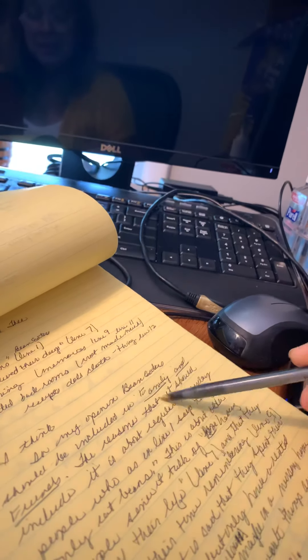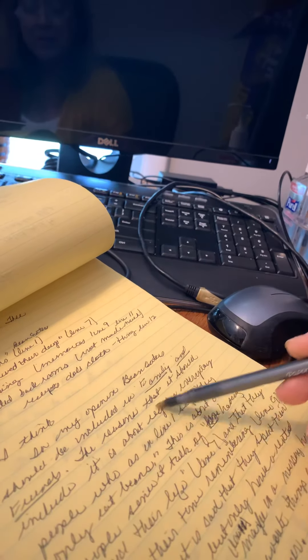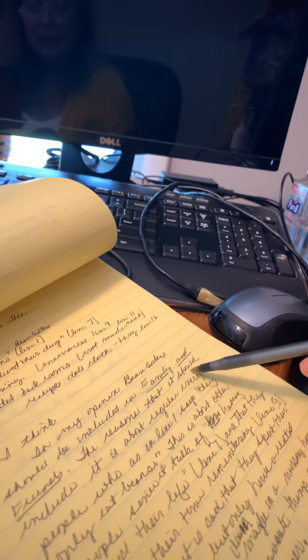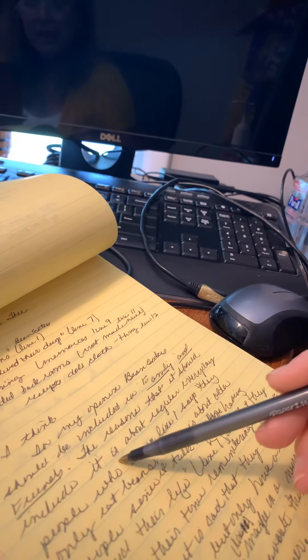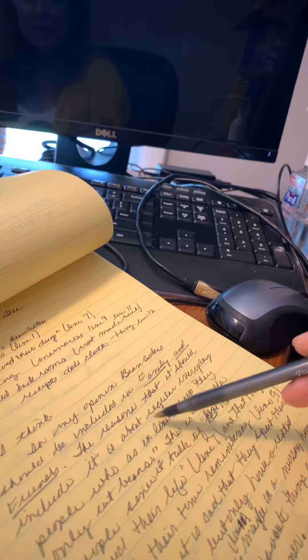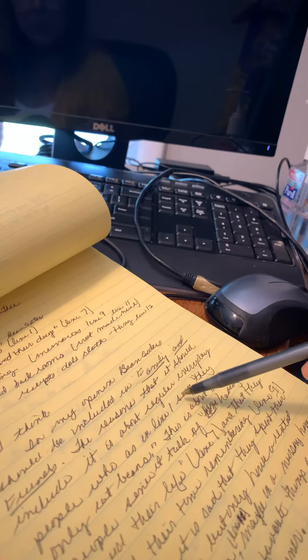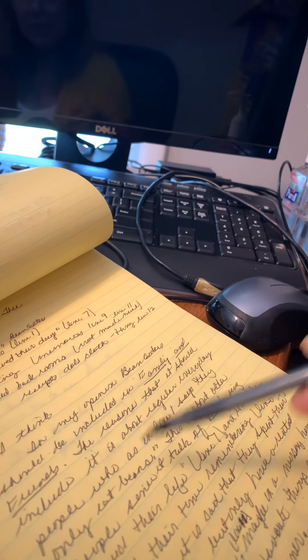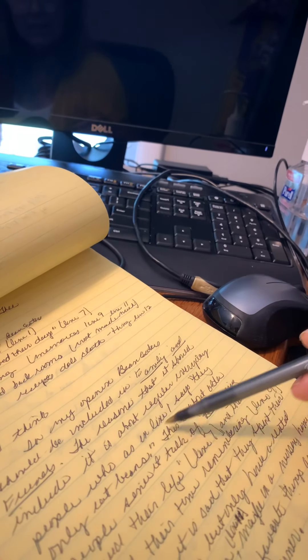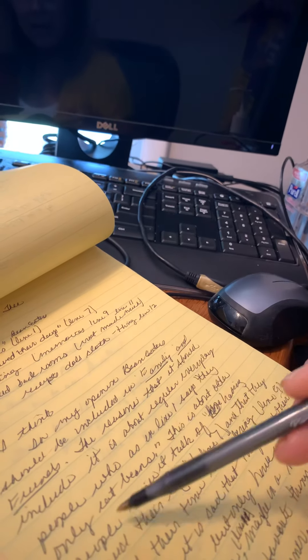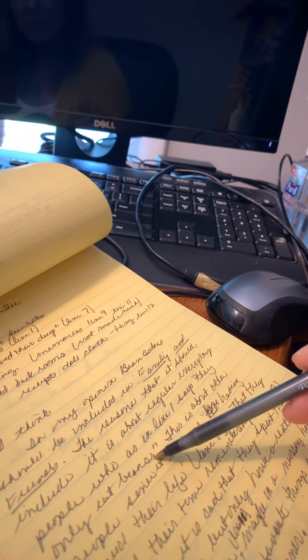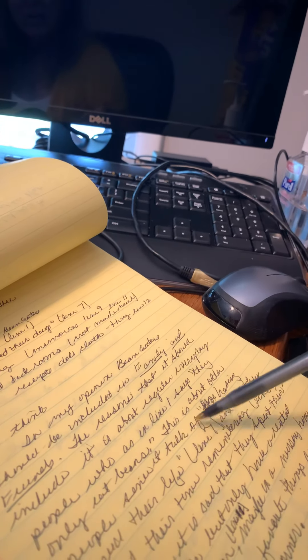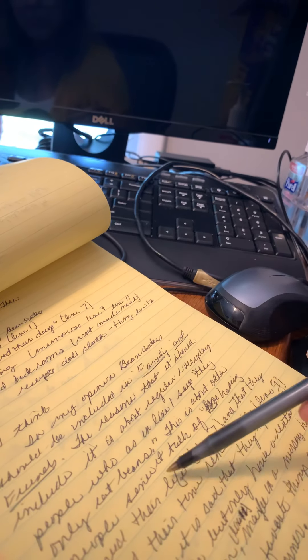And then I would list my three reasons. The reasons that it should be included is it is about regular everyday people who, as in line one, says they only eat beans. This is what older people seem to talk about.